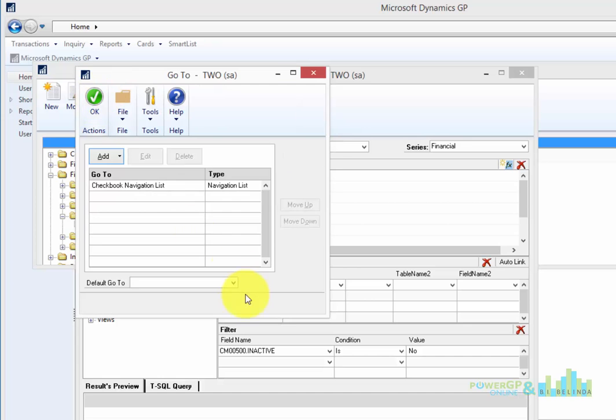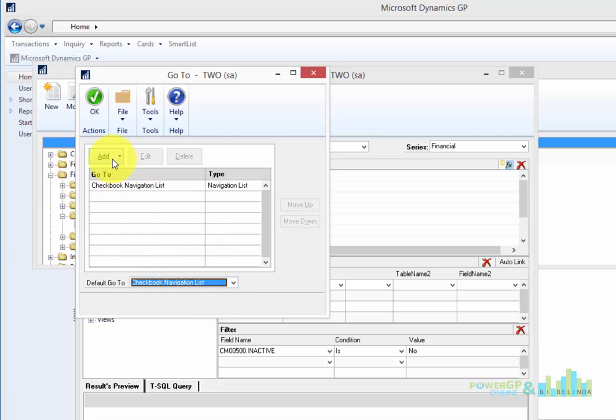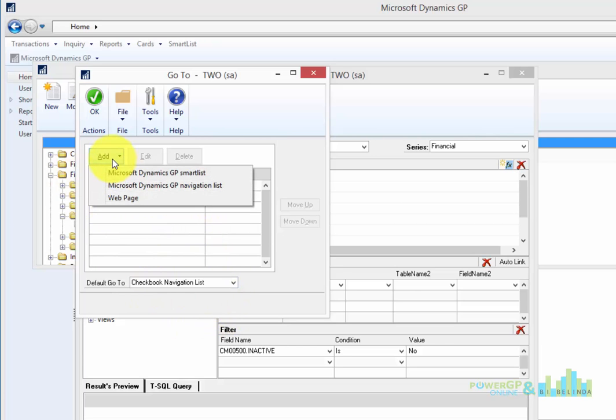And now I'm going to set the default Go To so when I double click on it, it will automatically go to that. Now I can create other ones if I was interested as well.